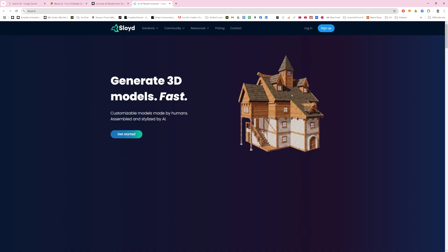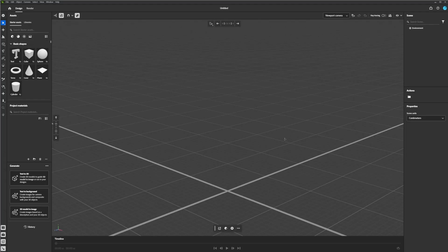So Adobe pretty quietly just released a new update to Stager, where it is text prompt to 3D AI-generated models within Stager. So if you have the Substance 3D collection already, you have this. There's no extra fees or nothing. And I'll actually go ahead and show you that now.